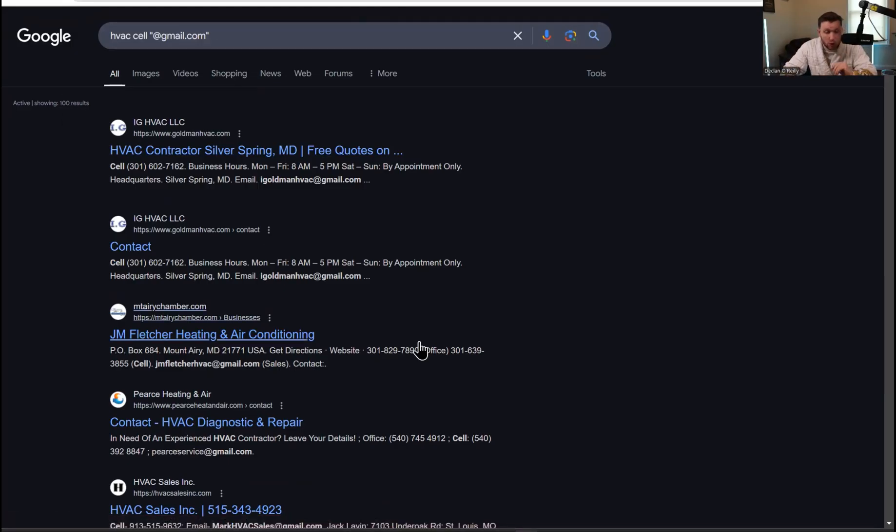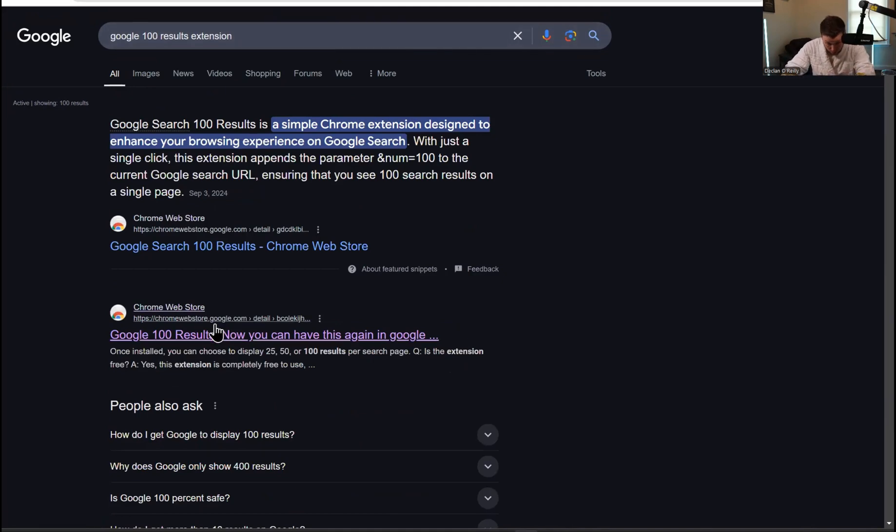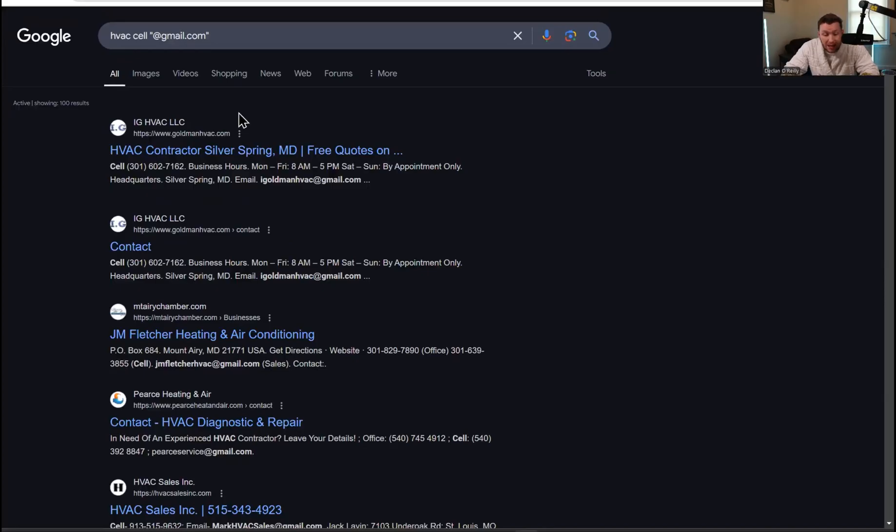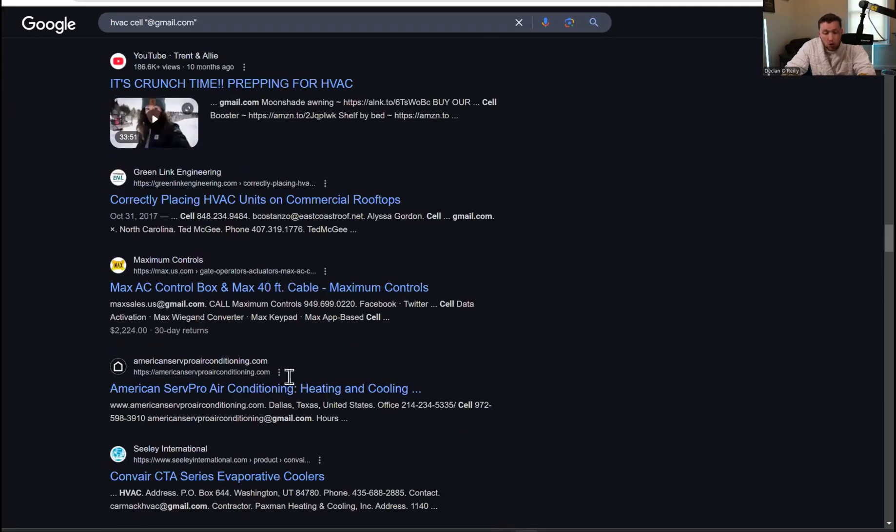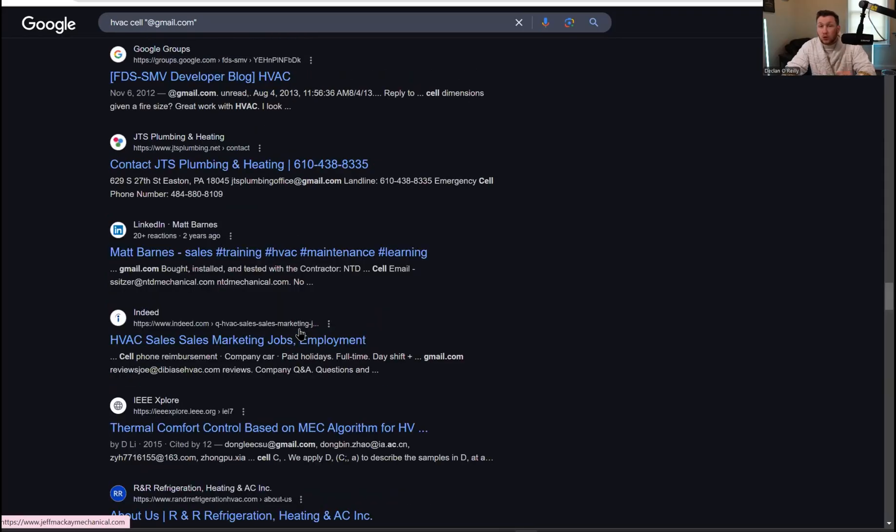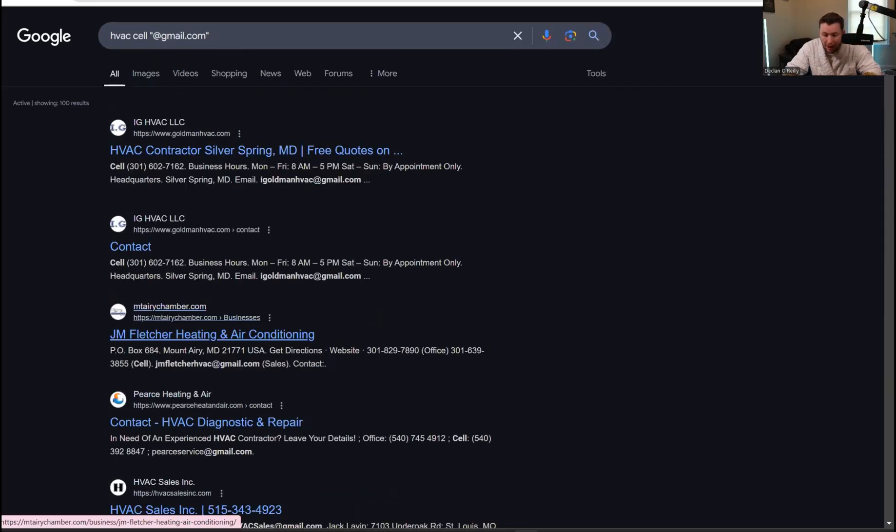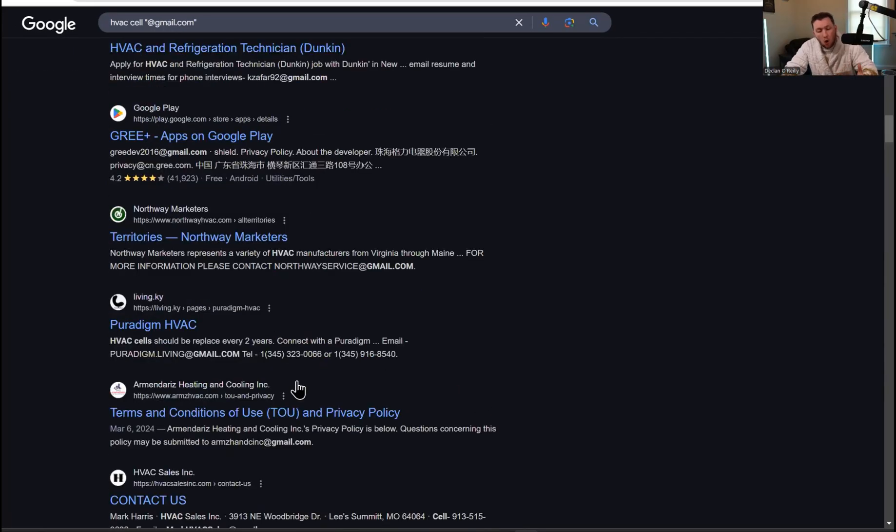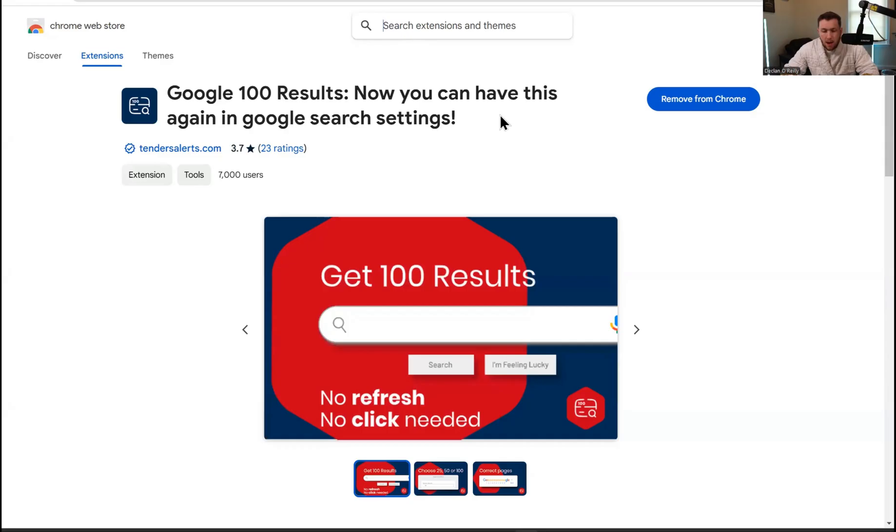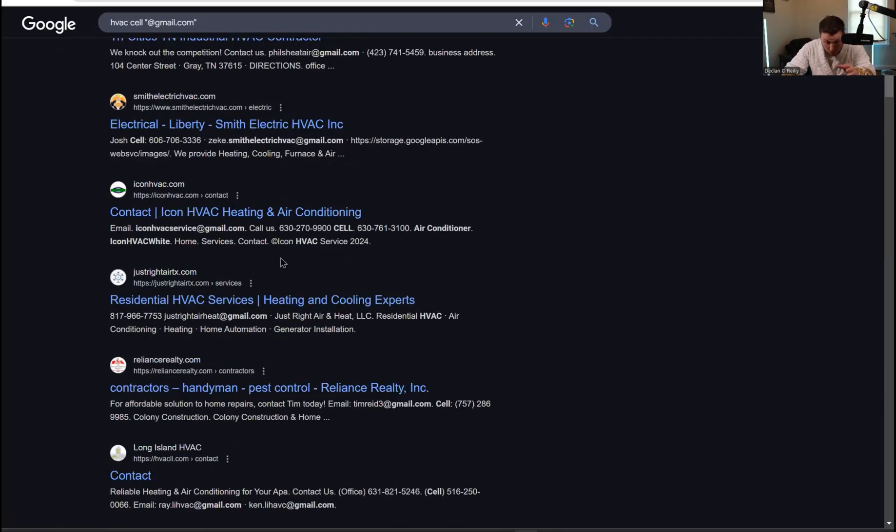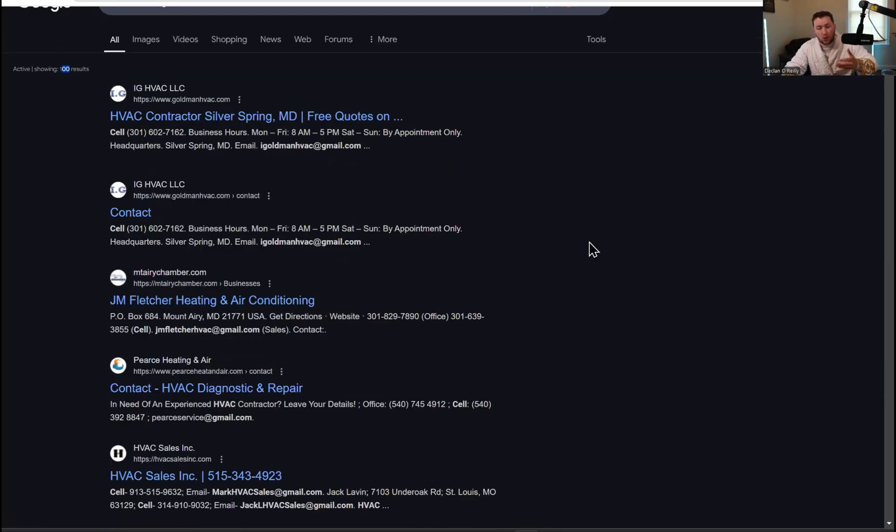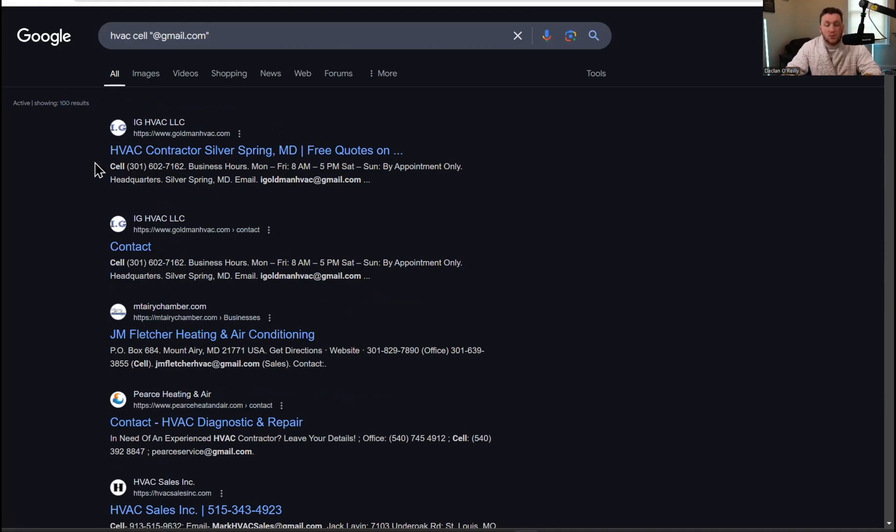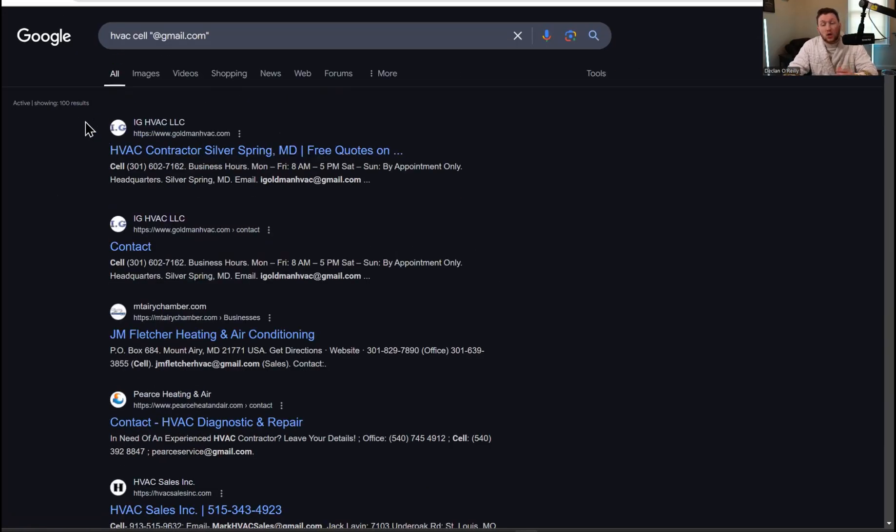Next step, as you see right here, you want to show a hundred search results because you're going to be copying and pasting this. You're going to type in Google hundred results extension. You're going to come right down here and click this. What this is going to allow you to do is a hundred search results per page, which is huge, not ten, a hundred. So it's ten times what you have before. You're going to download or install, and then you'll be able to get all the leads you could possibly want.